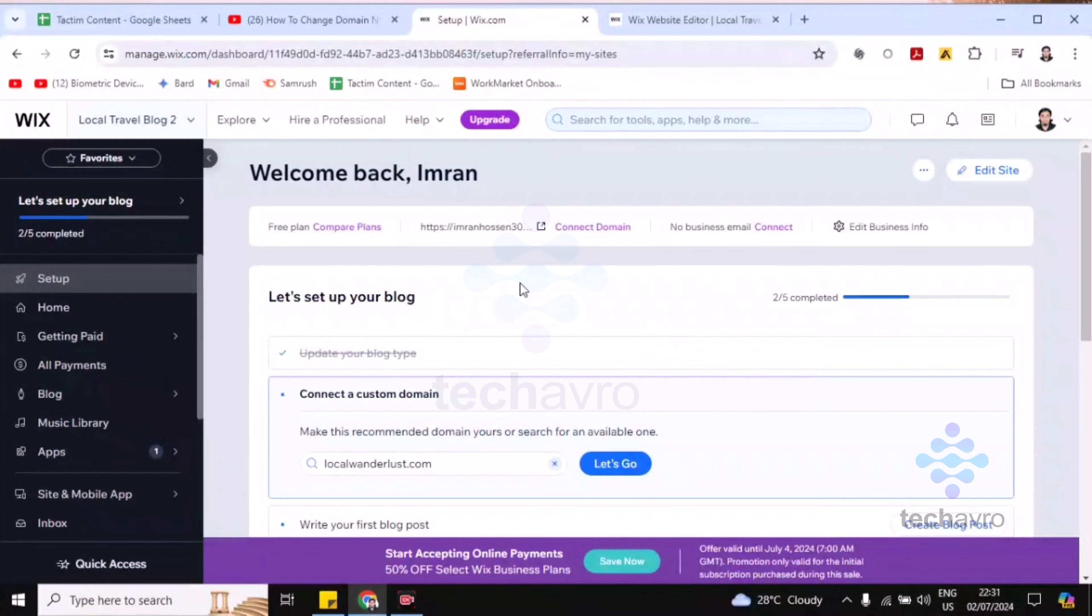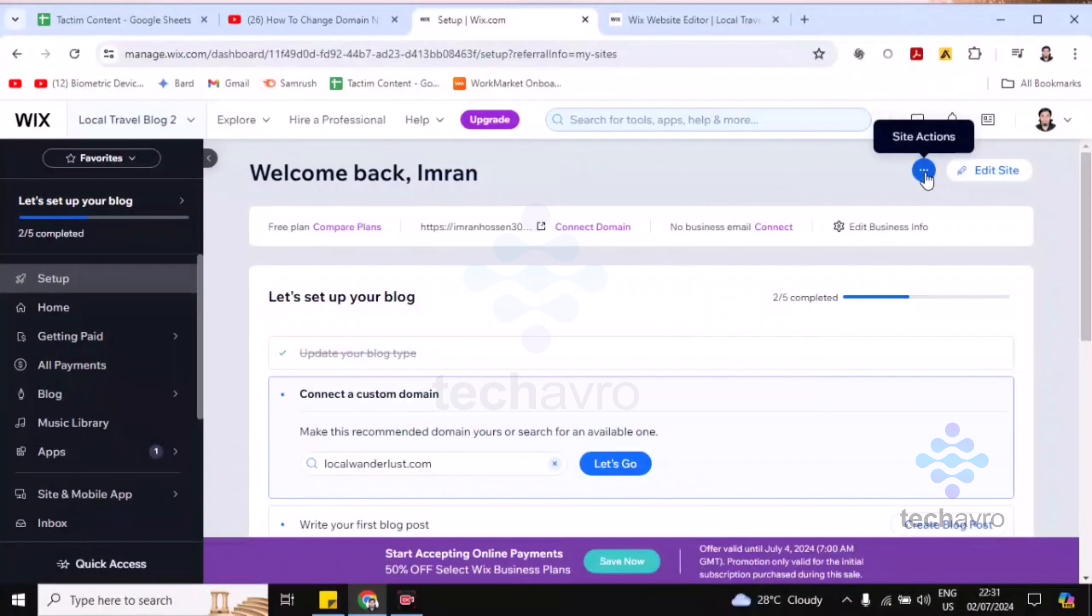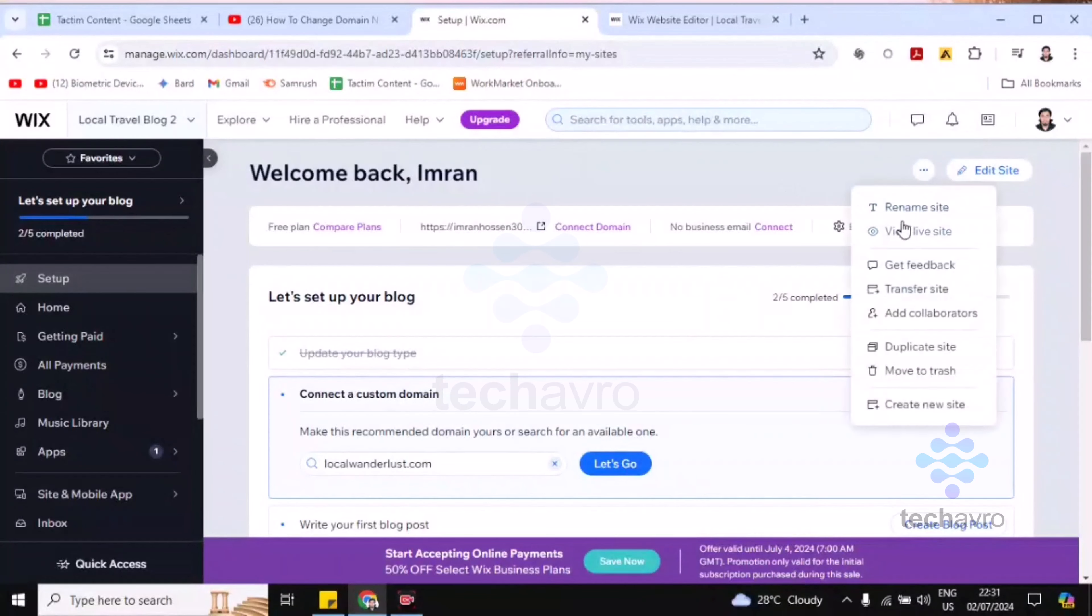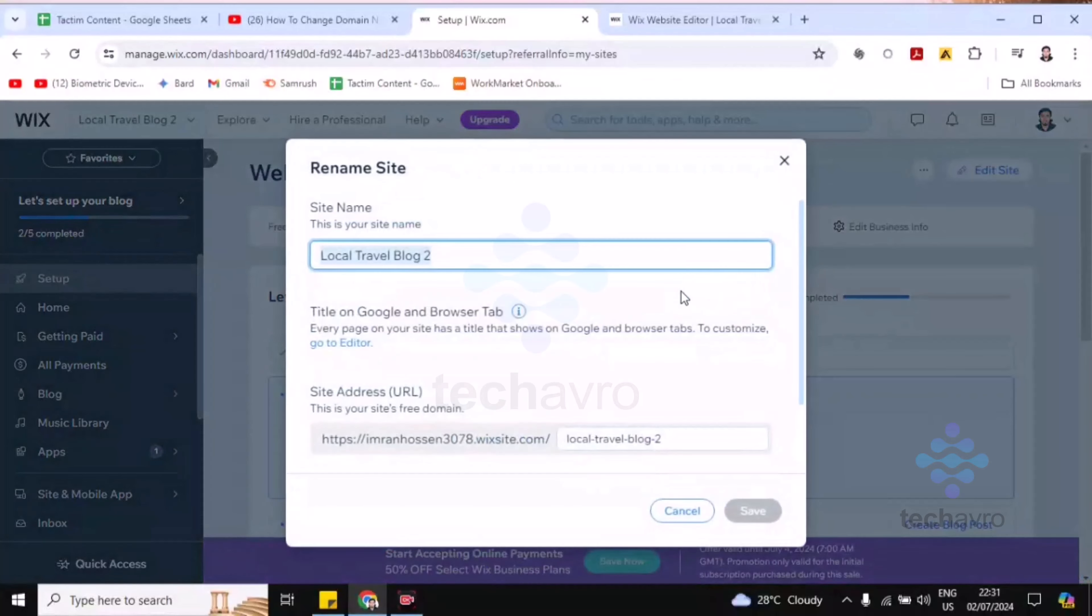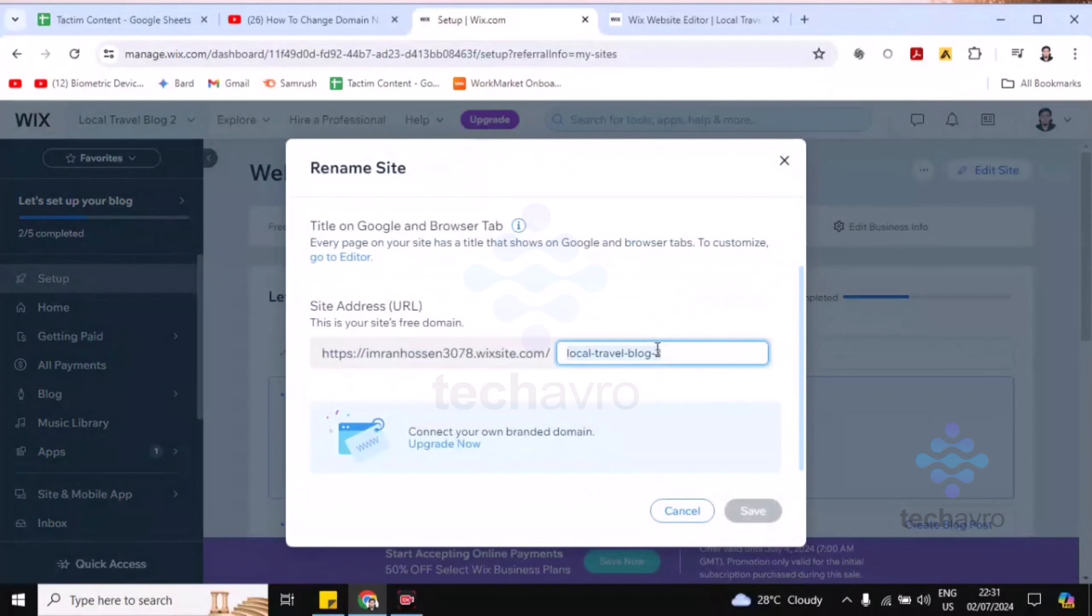Now I'm going to show you how you can change your Wix URL. You have to click on this site action three dot menu, then you'll find the first option 'Rename Site'. Then you can see the URL is editable - you can edit anything you want.